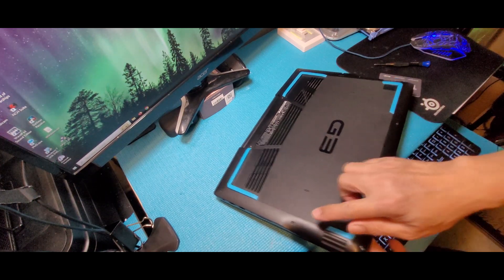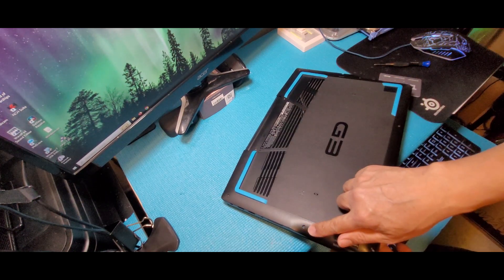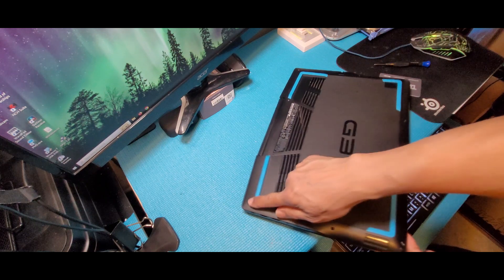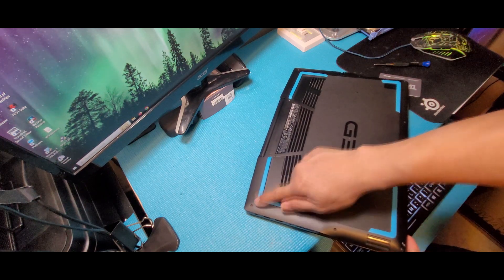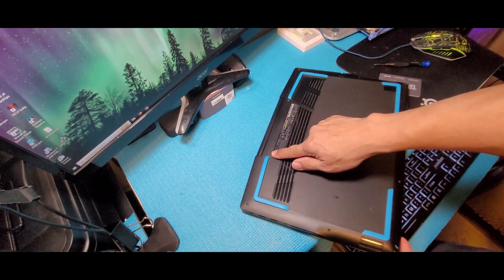Remove all the screws at the back of the machine and use a prying tool to open the cover.